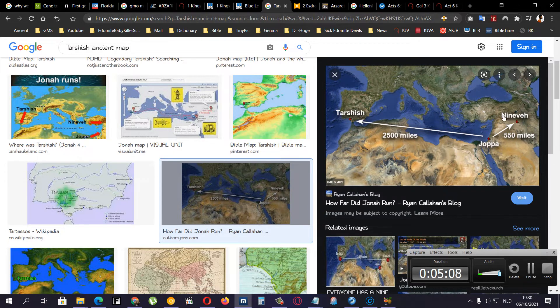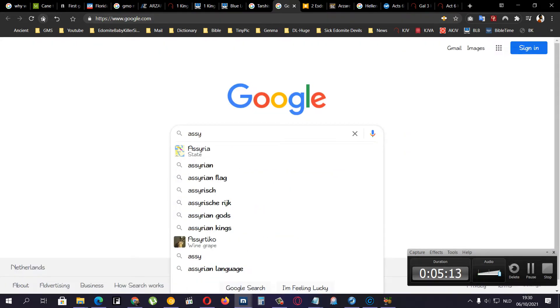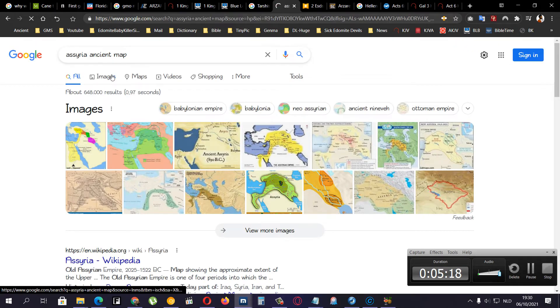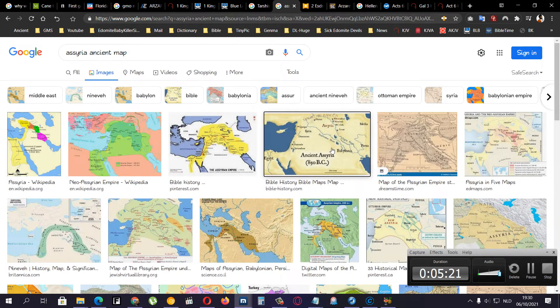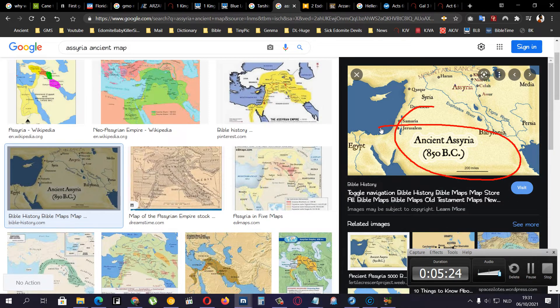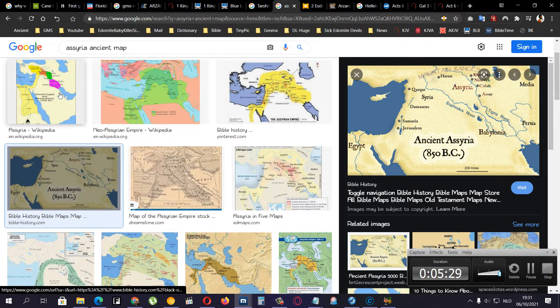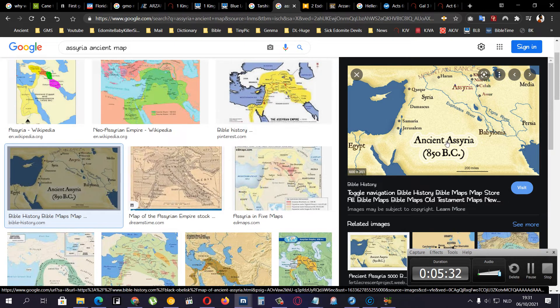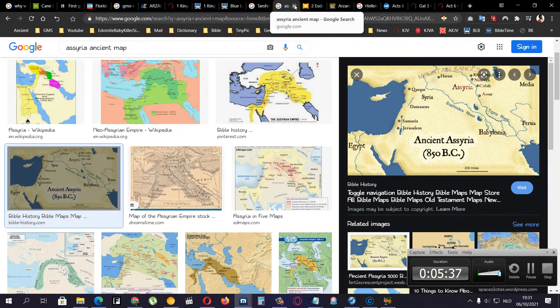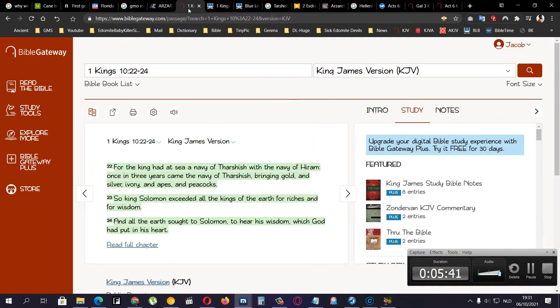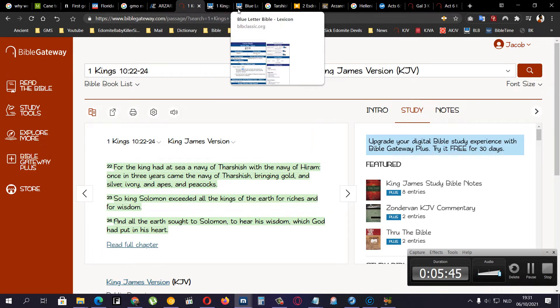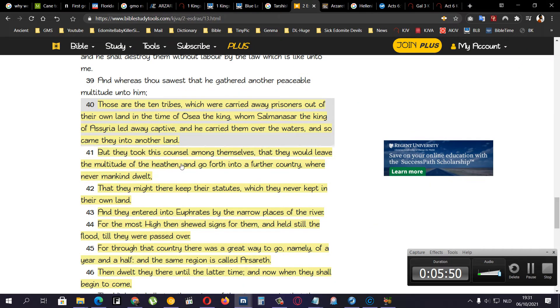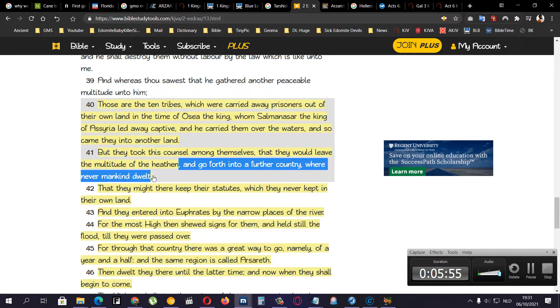They would leave the multitude of the heathen because they were here. But they were in Assyria. Which is, where was Assyria again? Ancient Assyria here. Right. And these, nowadays, they're kind of Arab looking like Thai people. But anyway, that's another thing.